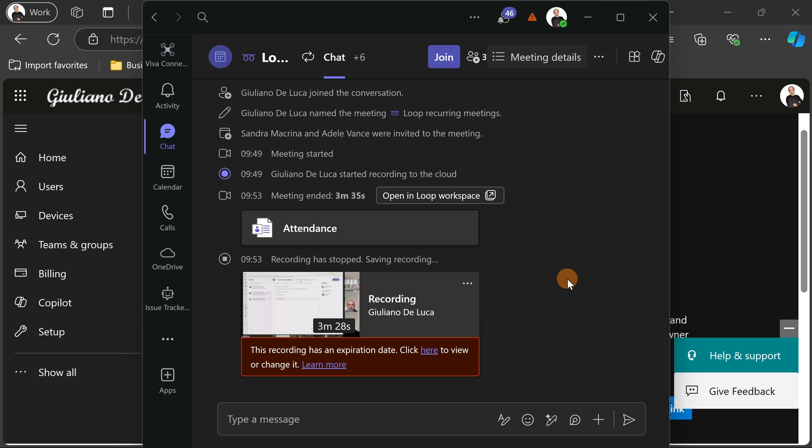Here I am in Microsoft Teams. I ended this meeting. This is our recurrent meeting and it was the first meeting that I made. When you create a recurrent meeting, when the first meeting ends,